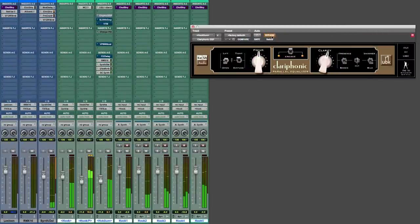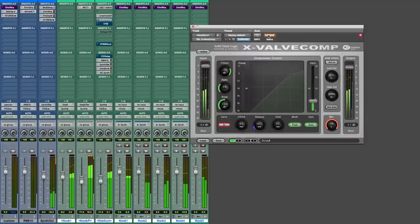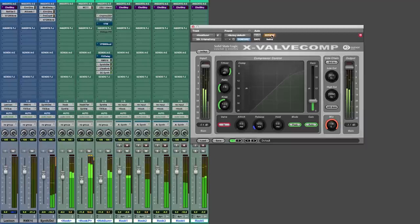The Clariphonic Parallel Equalizer from Cash Audio adds some silk on the top end.